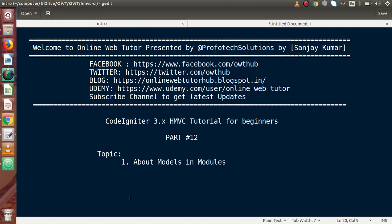Hello guys, welcome to Online Web Tutor, represented by Prophotix Sessions team. I am Sanjay. We are learning CodeIgniter version 3 HMVC tutorial for beginners. This is our part 12. Inside this video session, we will discuss about Models in Modules.